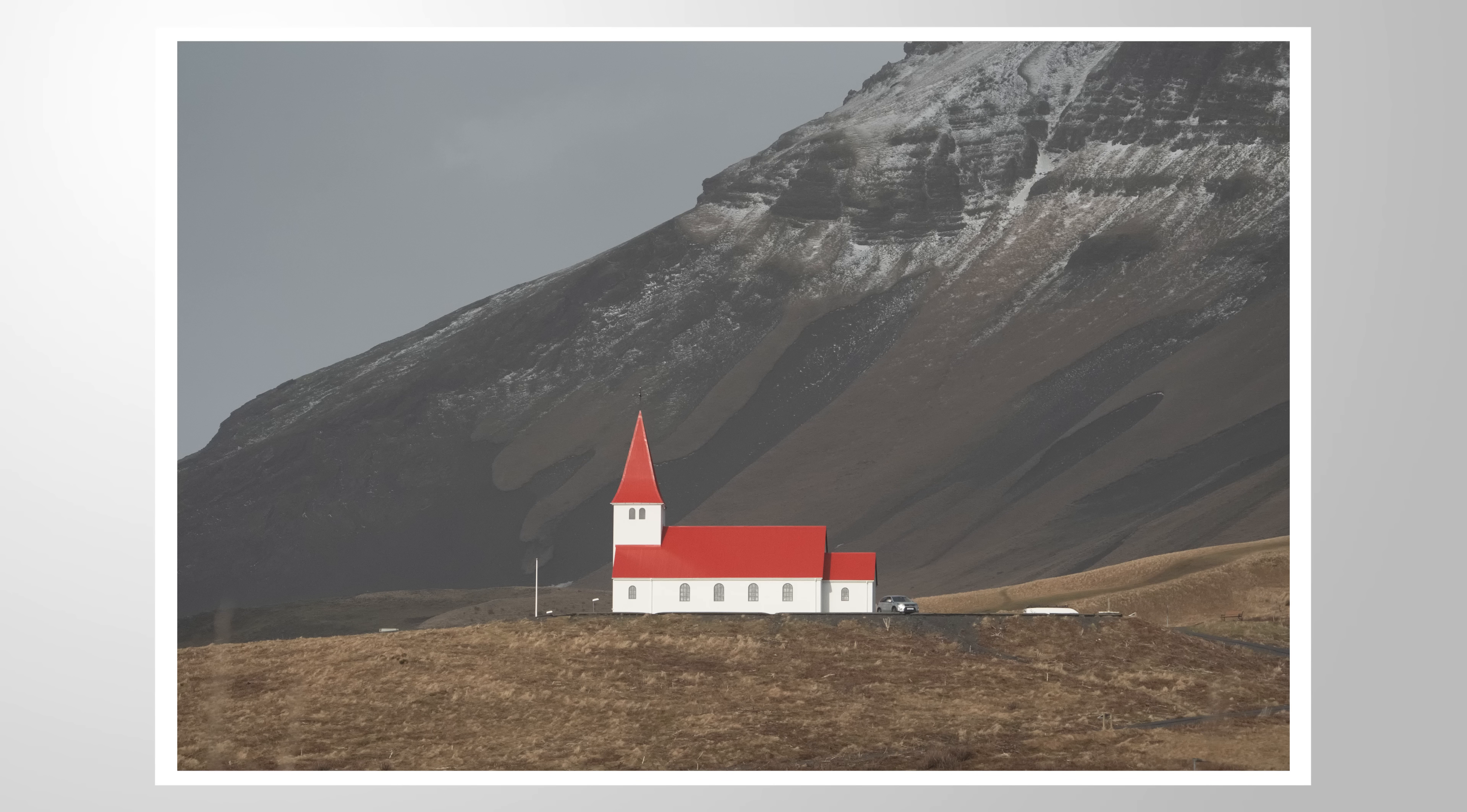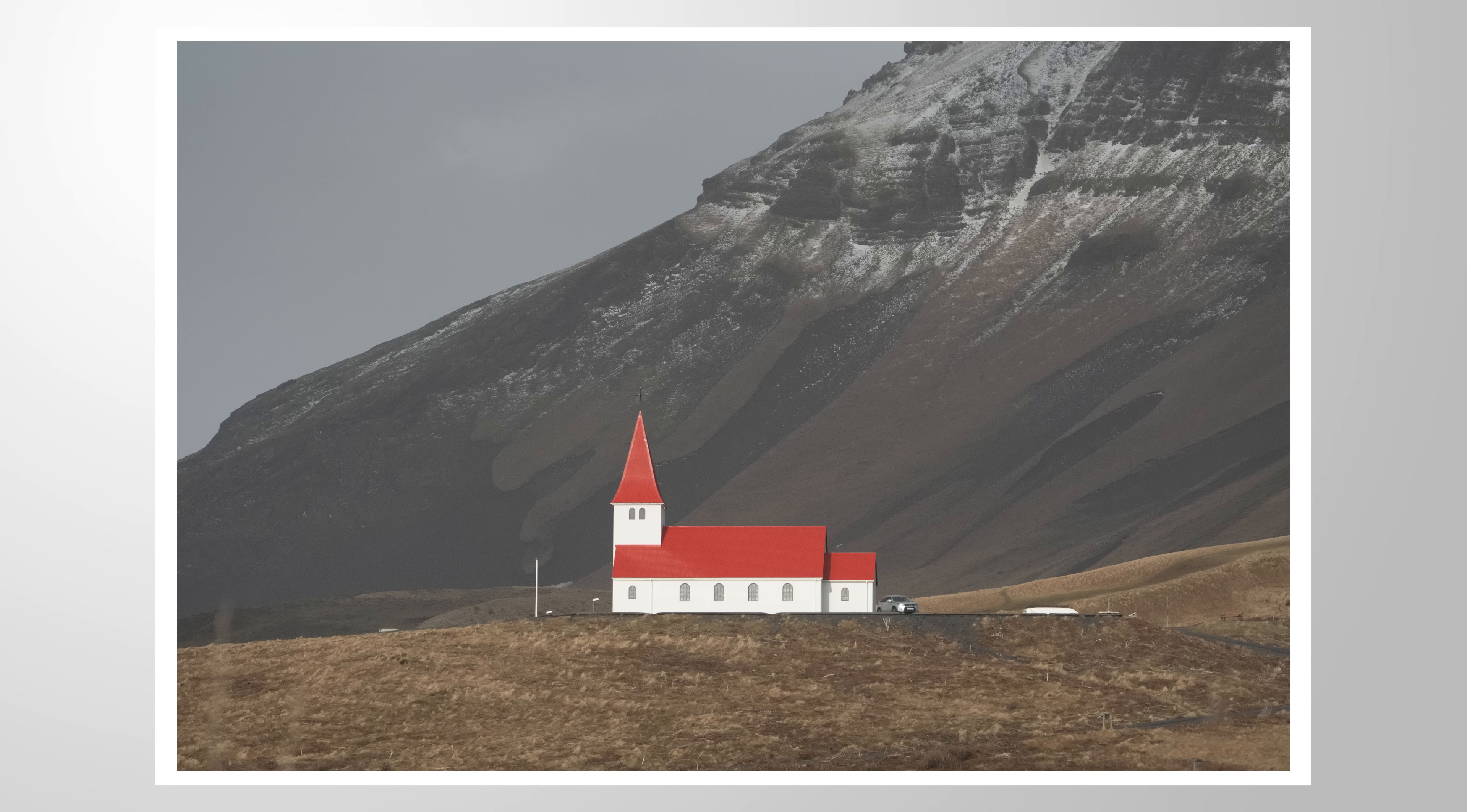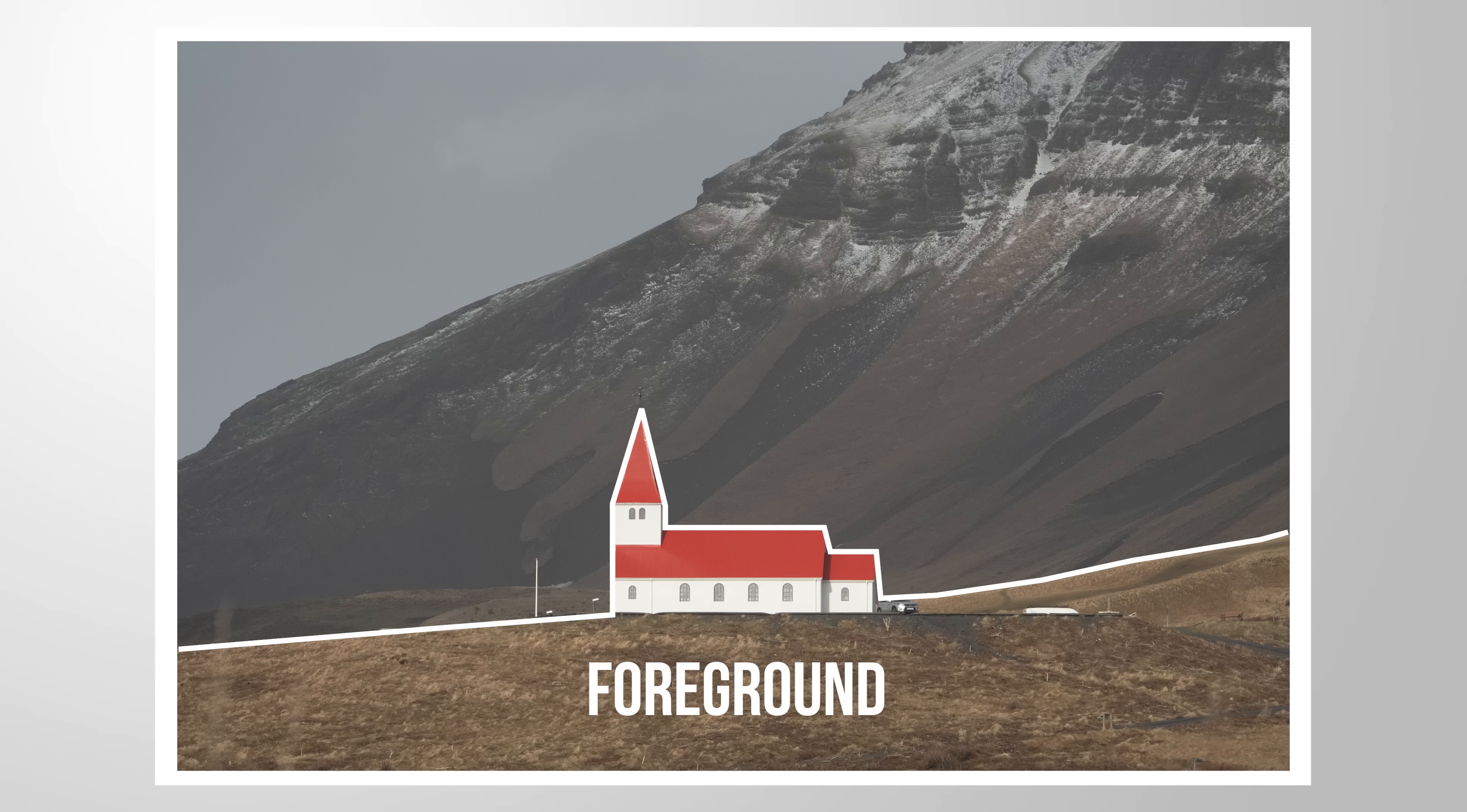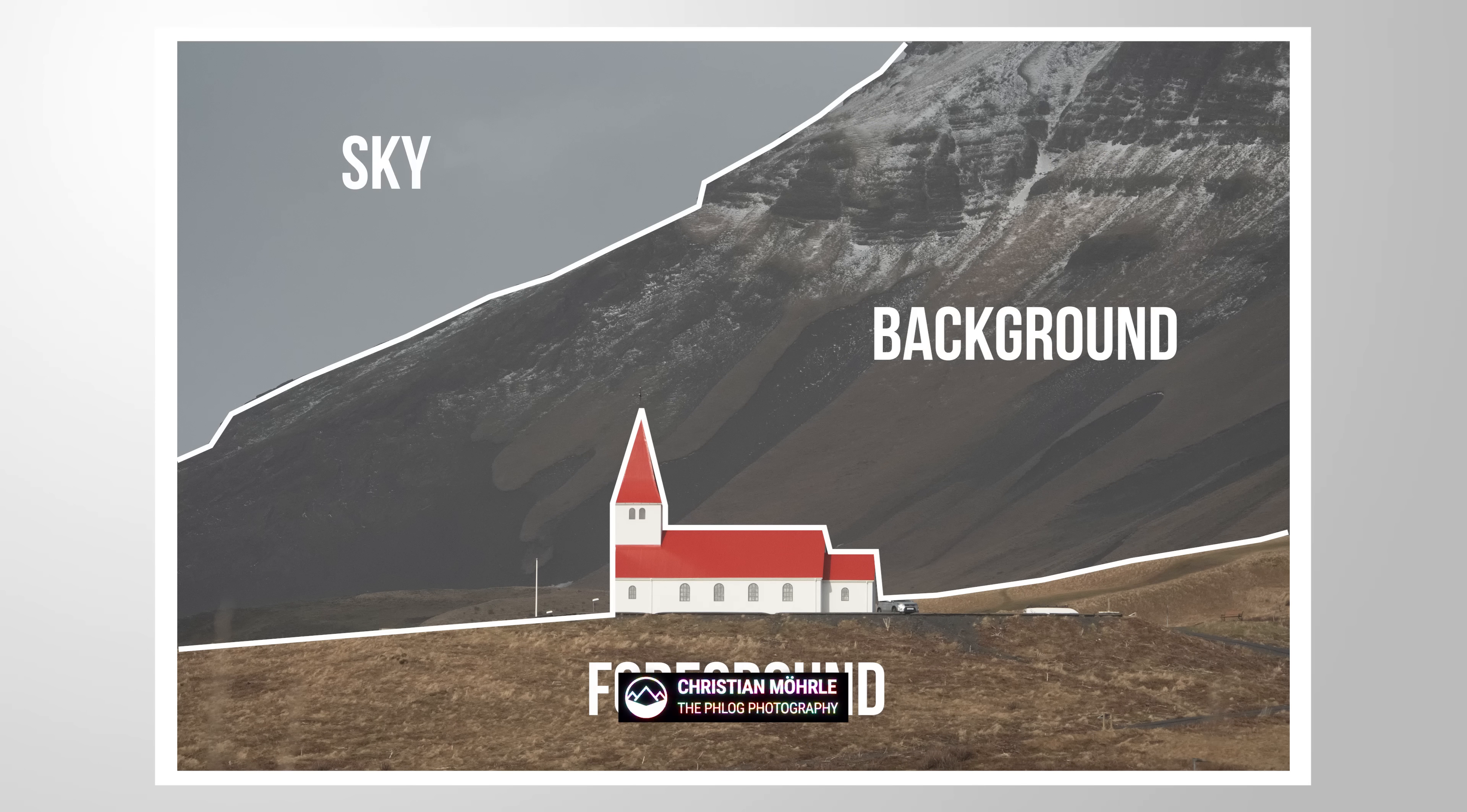Let me demonstrate the importance of layers when editing images. For this scene, we have the foreground with the subject, the mountains in the back, and the sky at the top.